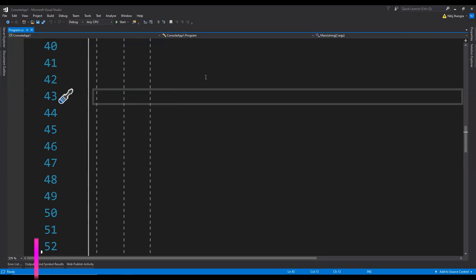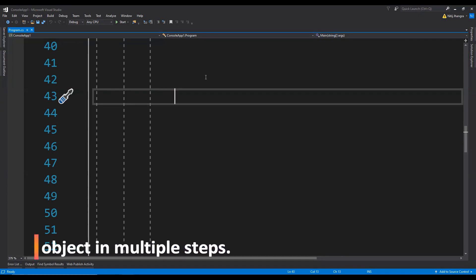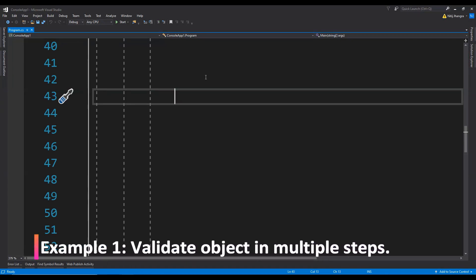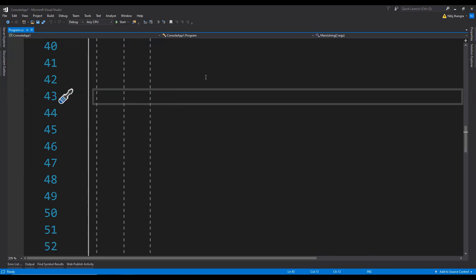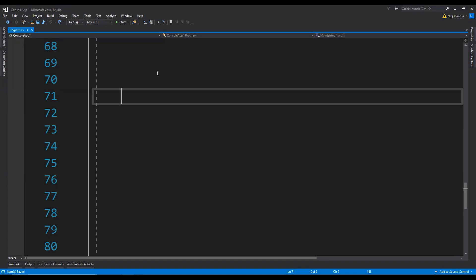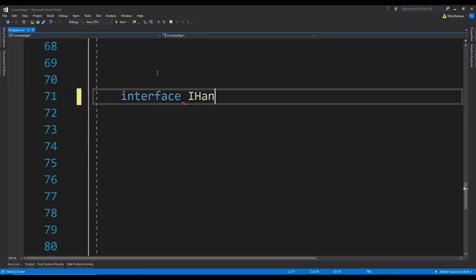The first example is about validating data in multiple steps and adding more steps when further validation requirements come in. Chain of responsibility handlers can be added to the validation chain while keeping the entire implementation modular. The first thing we need to do is create the interface for the handler, and let's just name it iHandler.